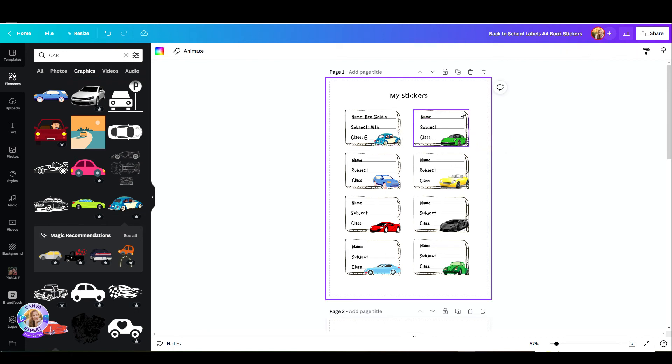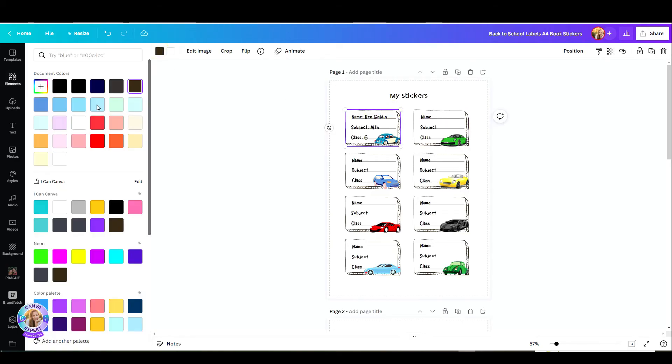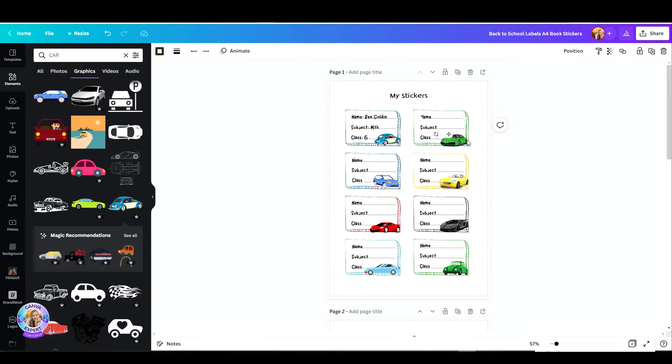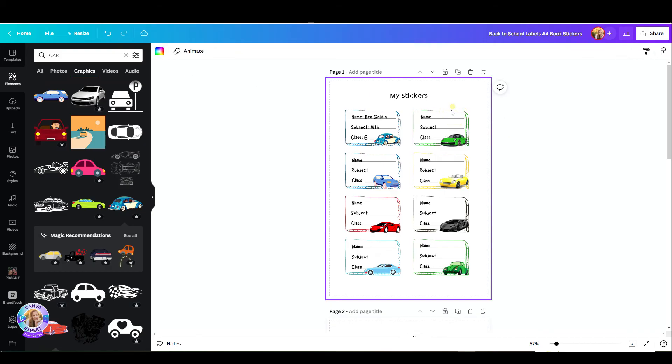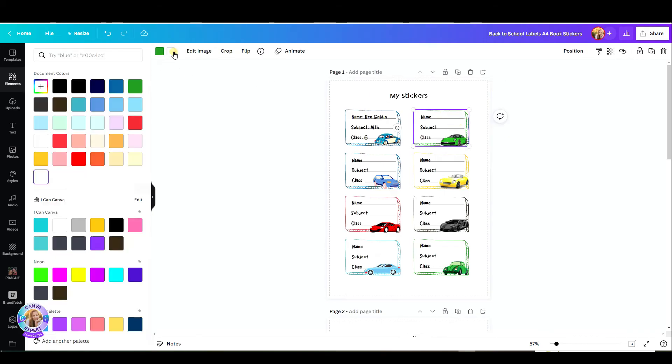If you don't like the colors, you can always change the sticker itself and the text color. Just click on the sticker, go up here to the color palette, and change it to whatever color you'd like. You can also color the inside of the sticker. Just go to the second color box, the white one, and adjust its color.